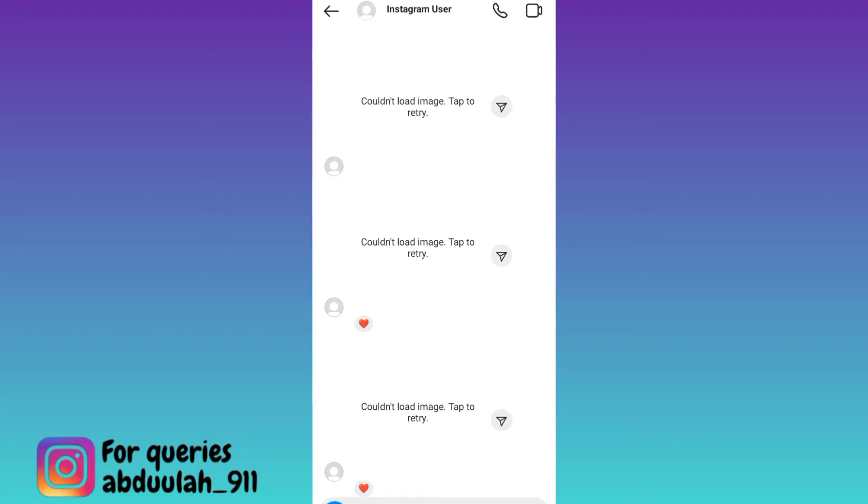Sometimes when we open our old chats on Instagram, we notice that we are unable to see the photos that were sent in that chat, and all we see is this error saying couldn't load image tap to retry.